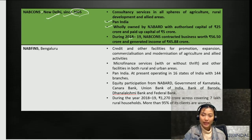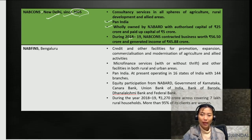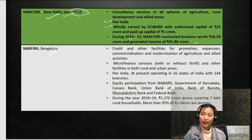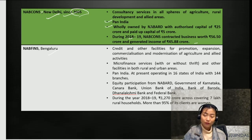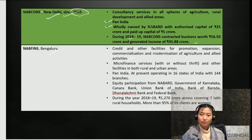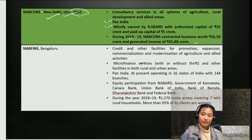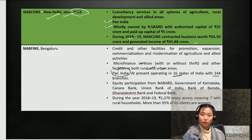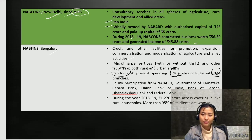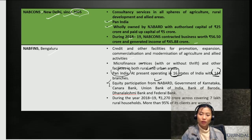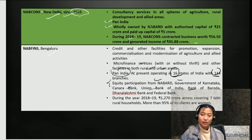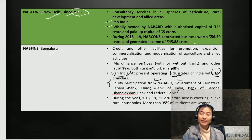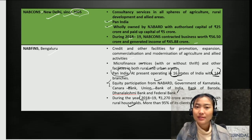During 2018-2019, NAPCons contracted business worth 56.50 crore and generated income of about 45.88 crore. NAPFINS, headquartered in Bangalore, provides credit and other facilities for promotion, expansion, commercialization, and modernization of agriculture and allied activities, including microfinance services with or without thrift facilities in both rural and urban areas. It is also Pan-India and currently operates in 16 states with 144 branches. Equity participation is from NABARD, Government of Karnataka, Canara Bank, Union Bank of India, Bank of Baroda, Lakshmi Vilas Bank, and Federal Bank. For 2018-2019, it covered 1,270 crore across 7 lakh rural households, and more than 95% of its clients were women.